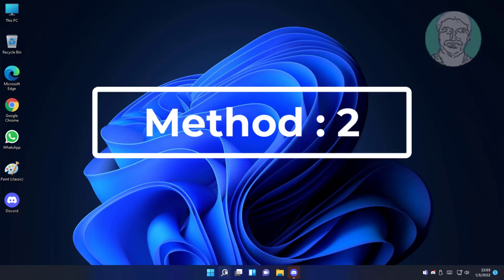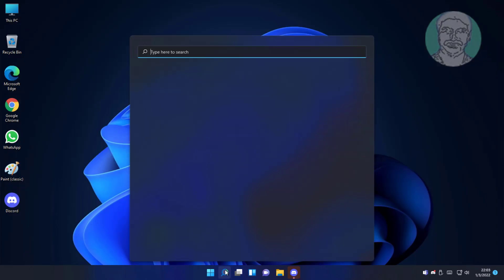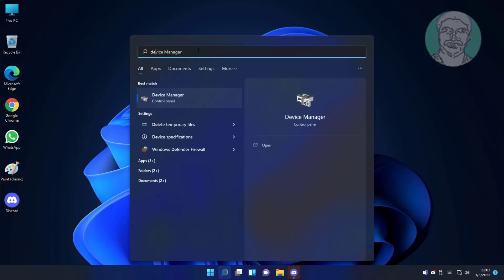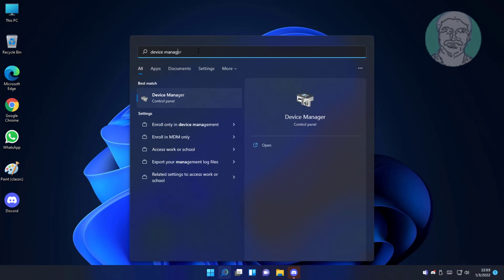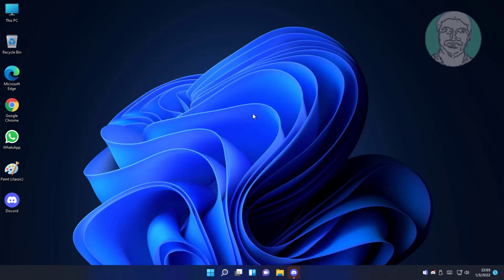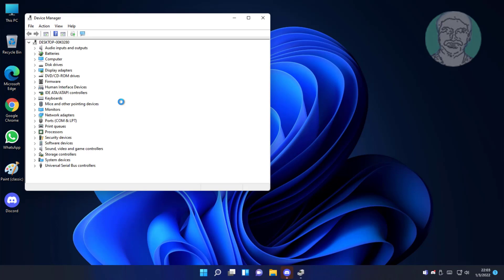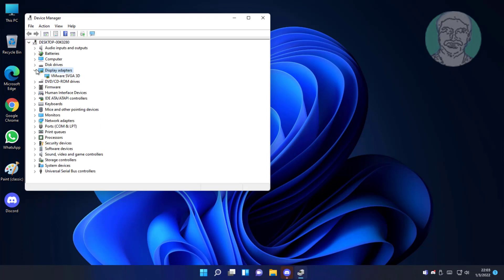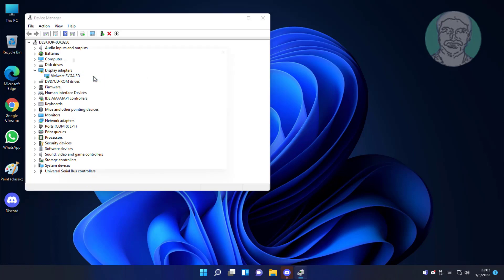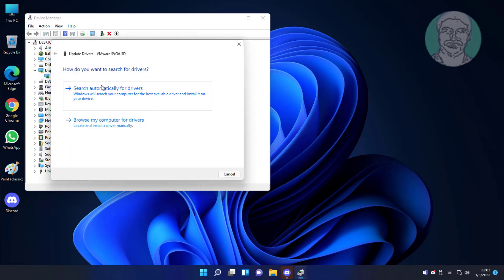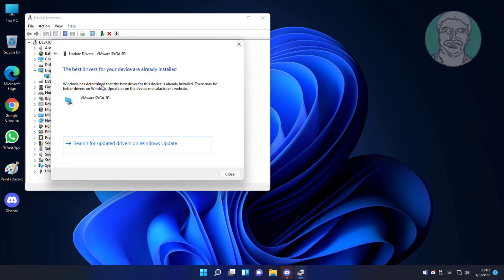Second method is type device manager in windows search bar, click device manager. Click and expand display adapter, right click adapter, click update driver, click search automatically for drivers.